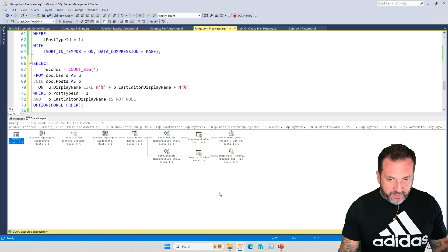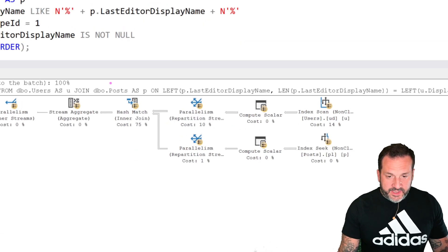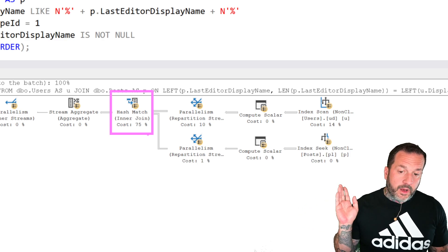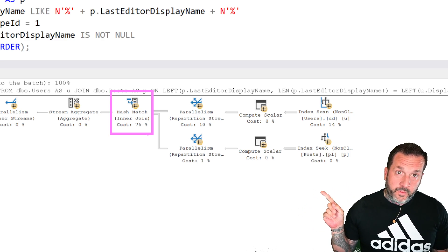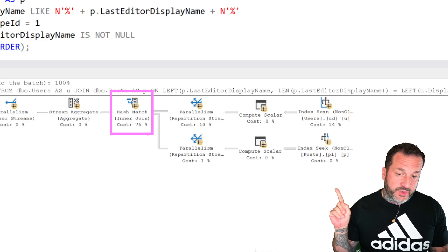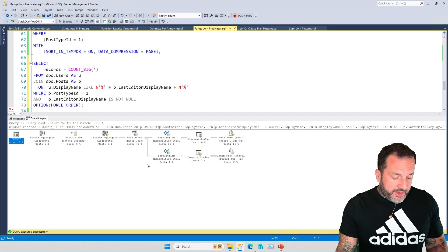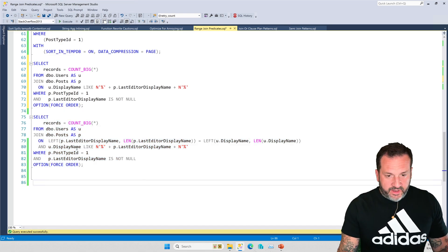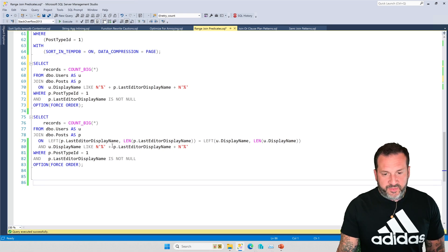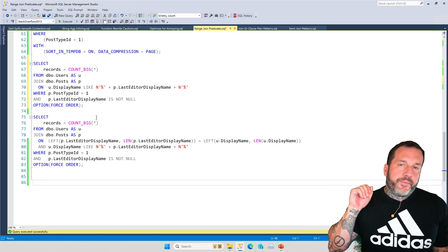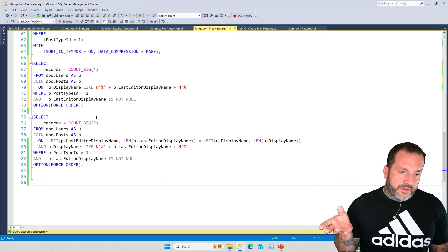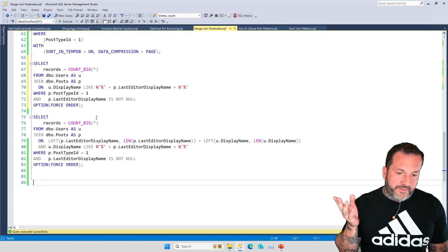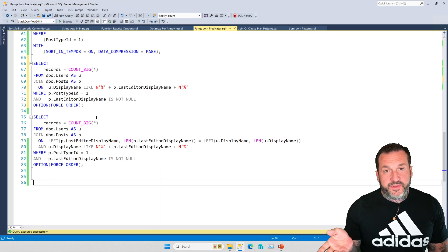The problem is that if we don't add that force order hint in, if we just do this, we end up with this awful execution plan again. With the force order hint on there, we end up with a much more favorable execution plan. Now, SQL Server, because we have that equality predicate, we can at least get a hash join here.